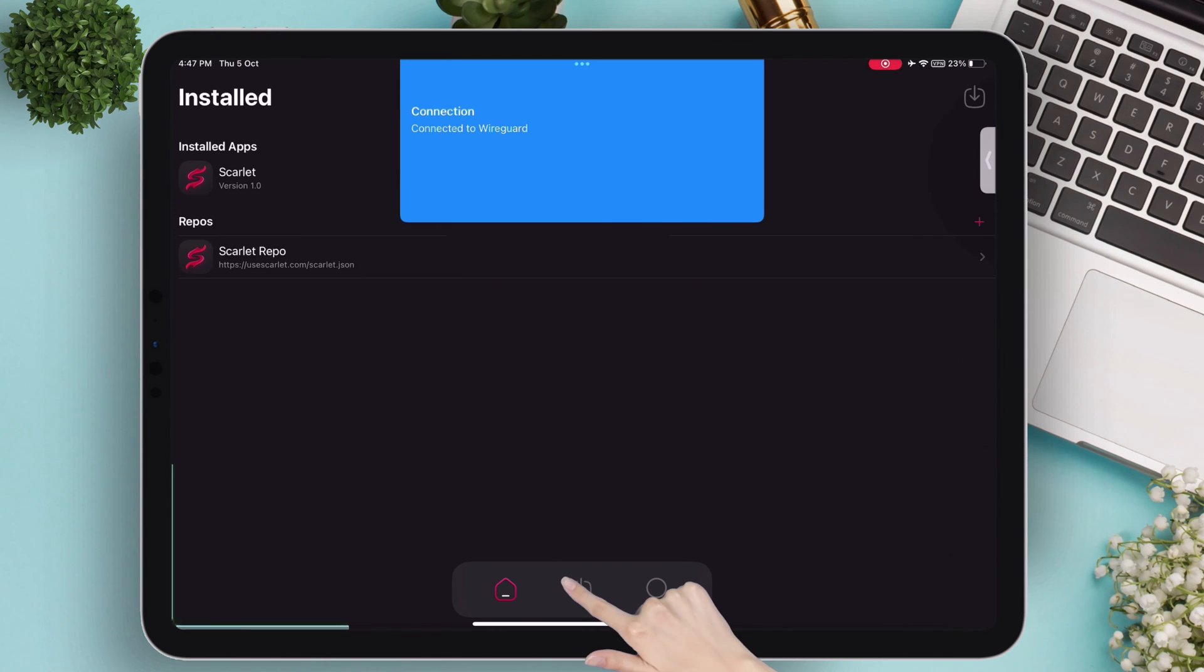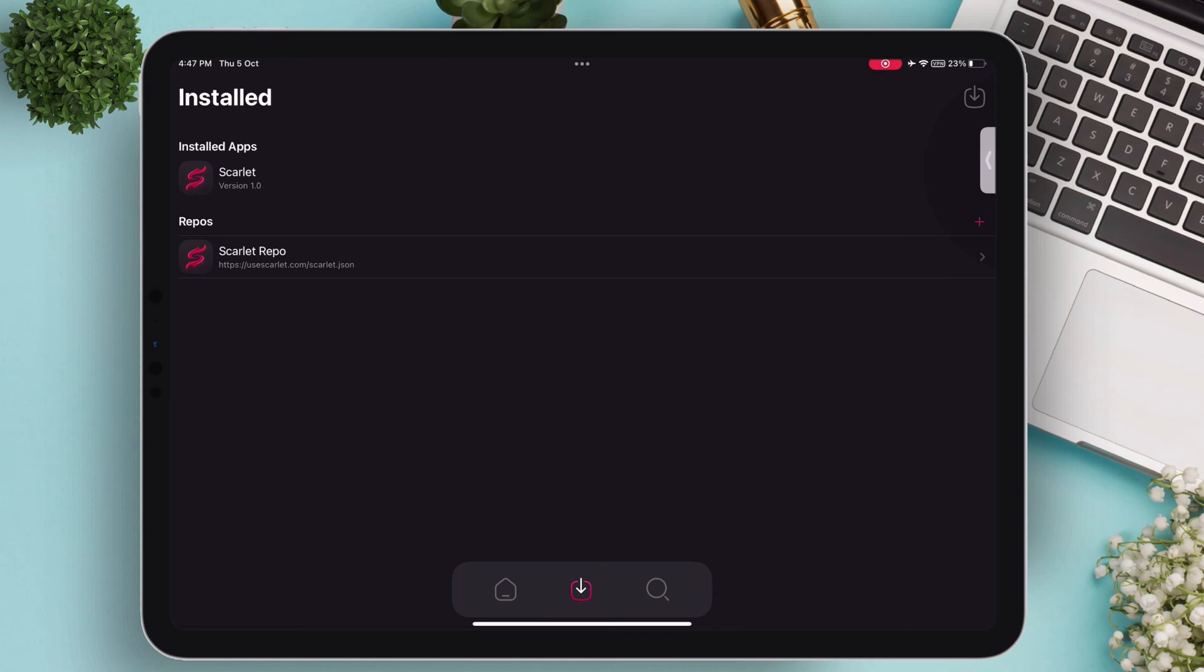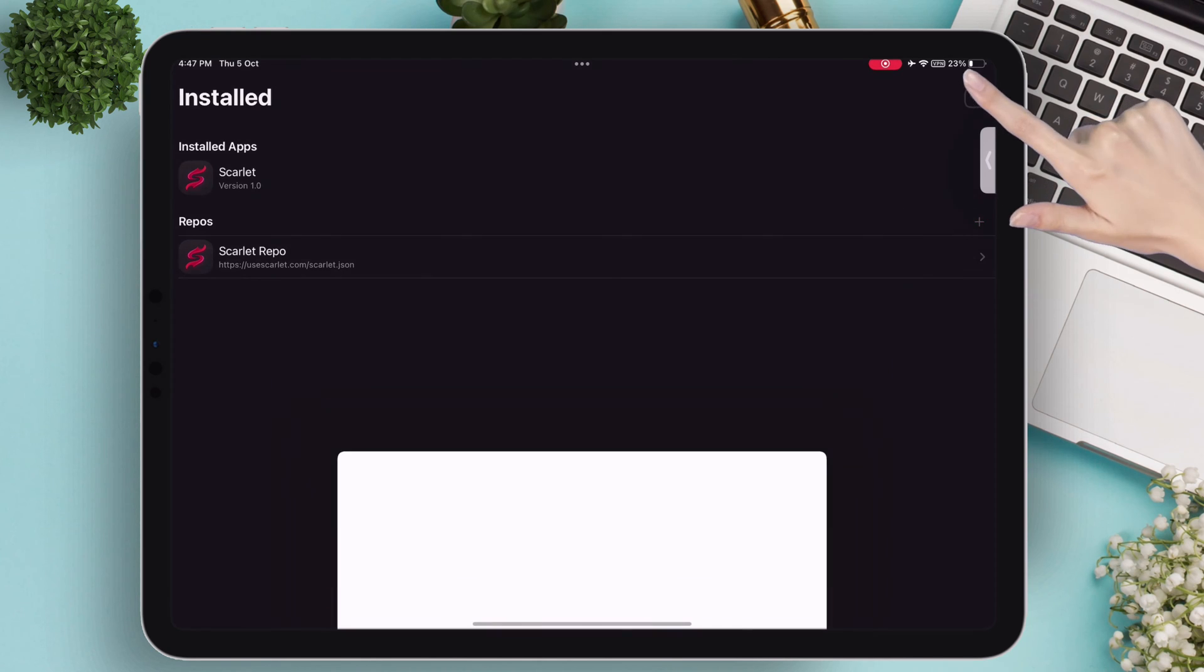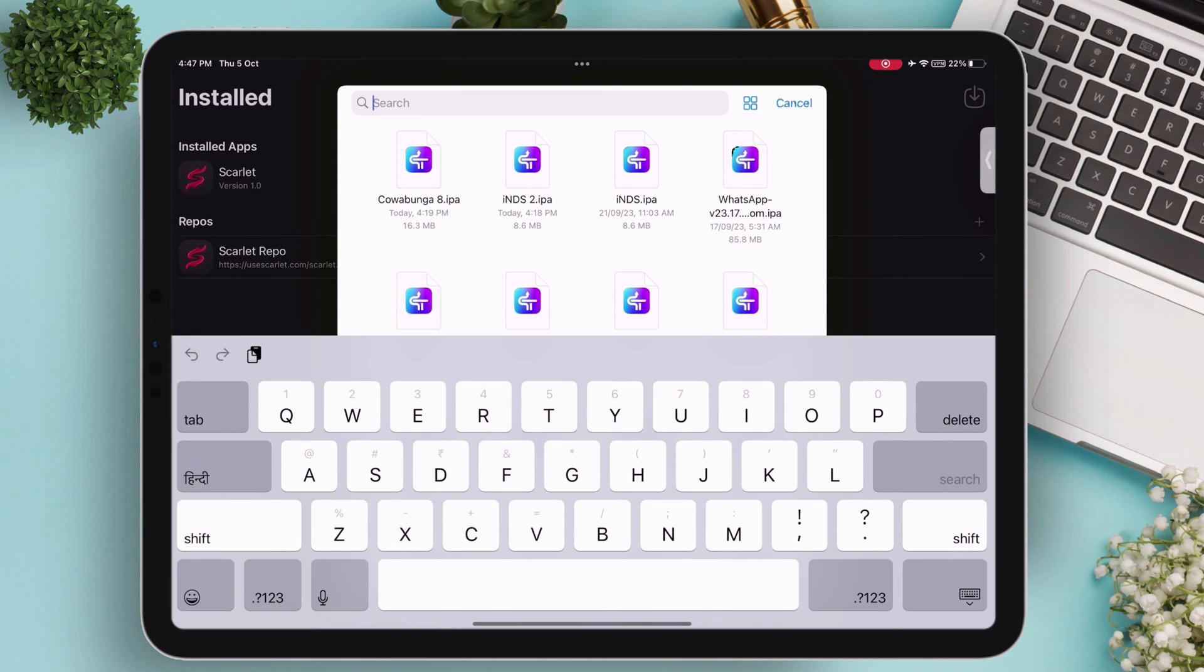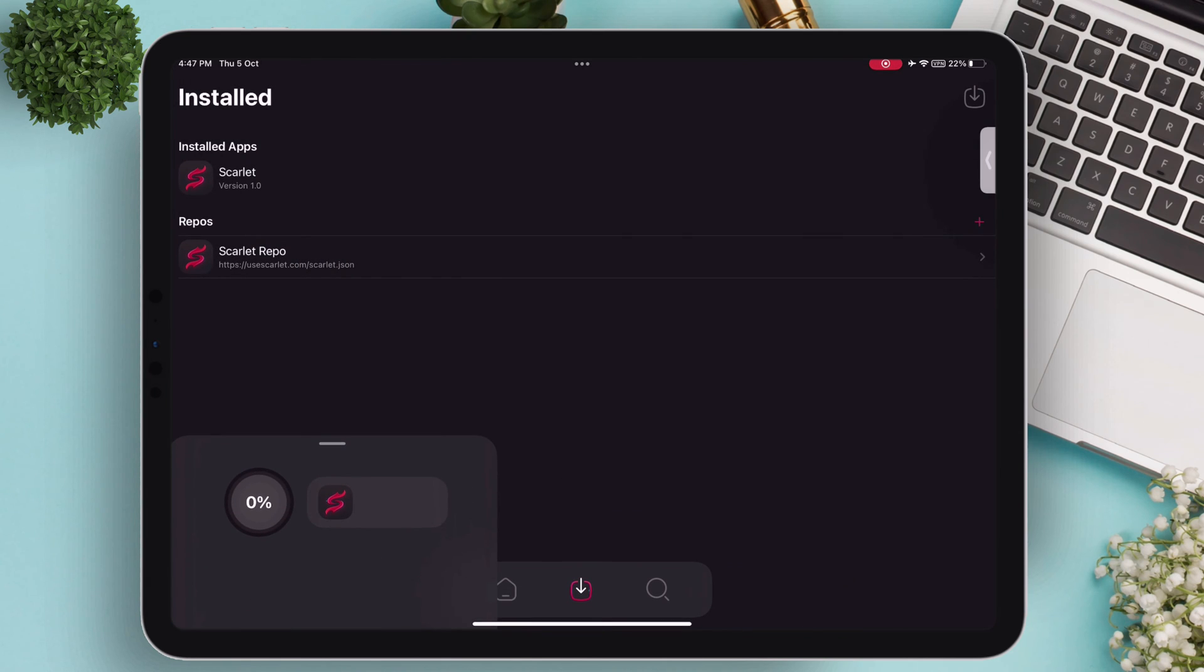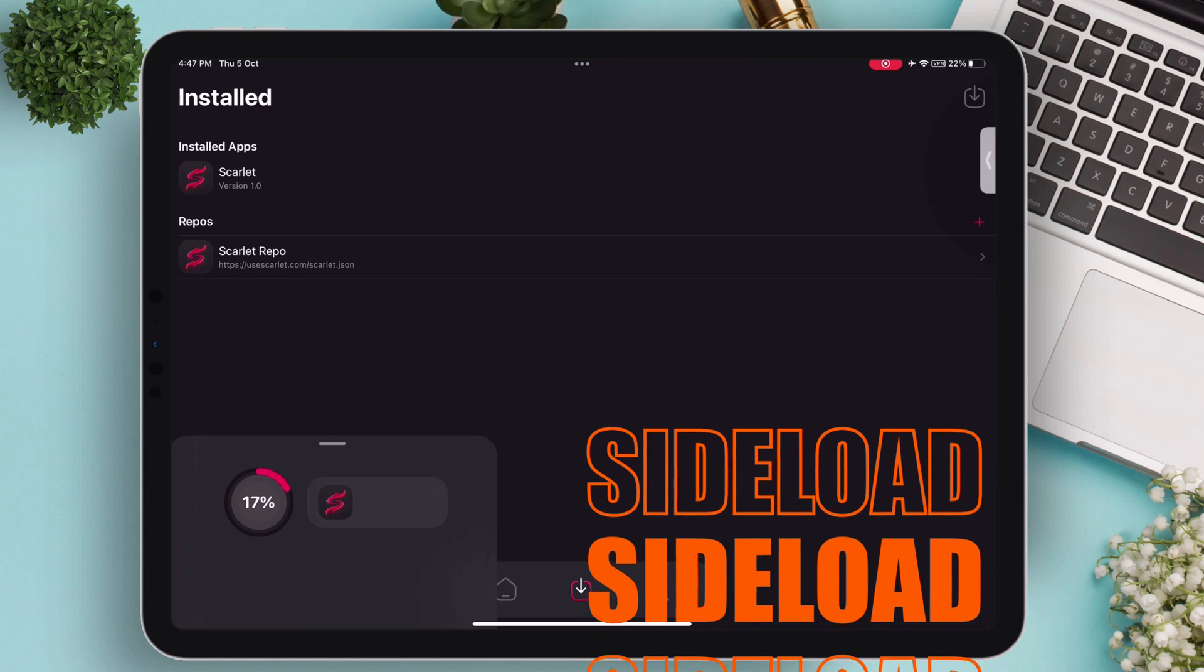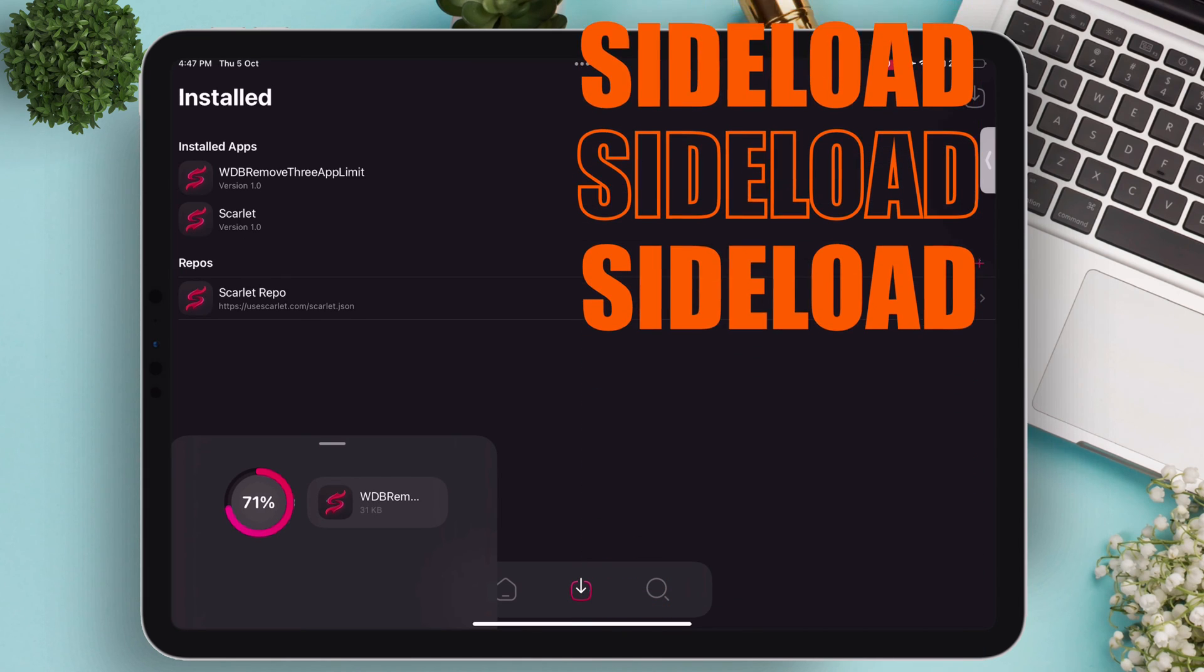Now trust me when I say this, you no longer require a computer to sideload apps. Let me show you. My iPad is not connected to a computer. I will select any IPA file, and as you can see, the app has started to sideload without a computer successfully.